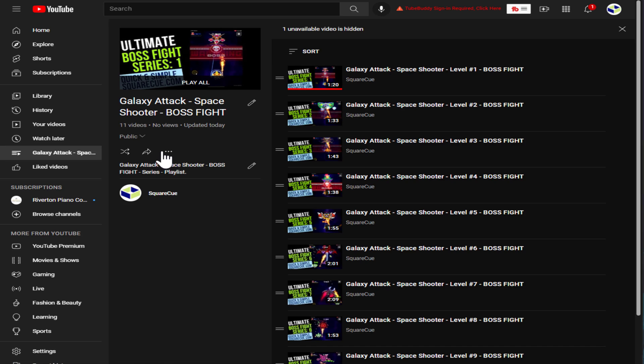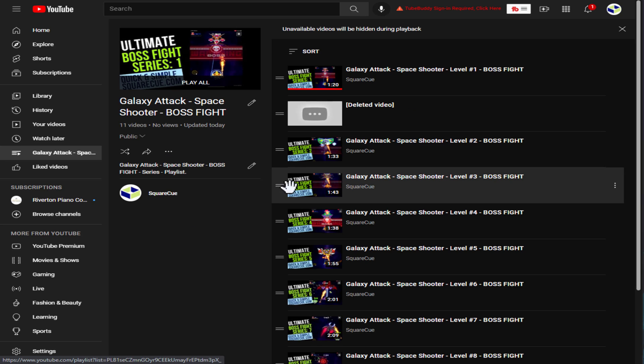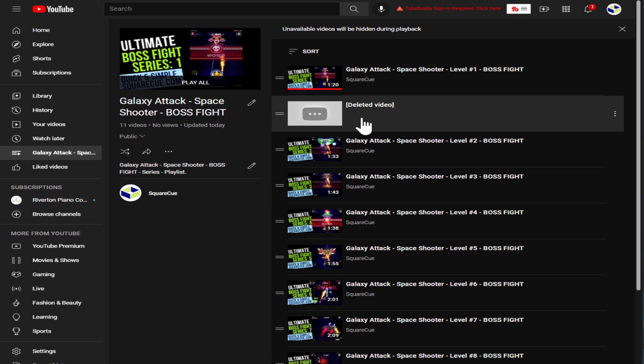So to fix that, simply click on these three dots. Click on show unavailable videos. There it is.